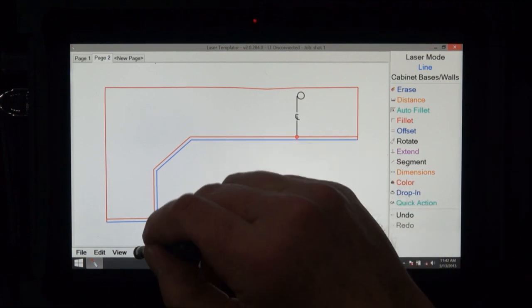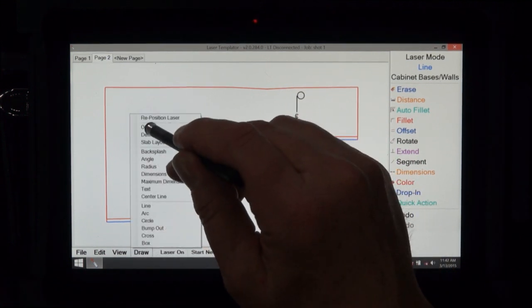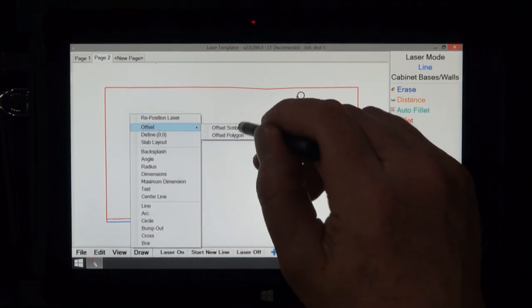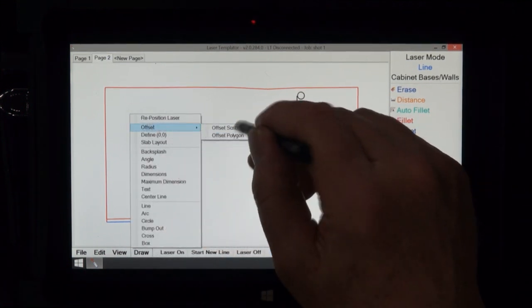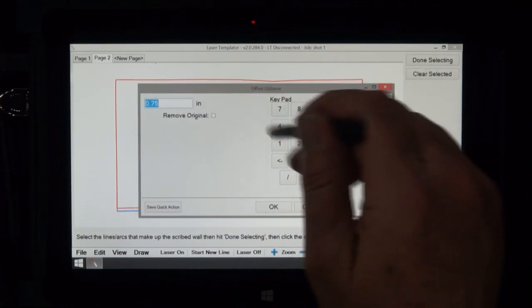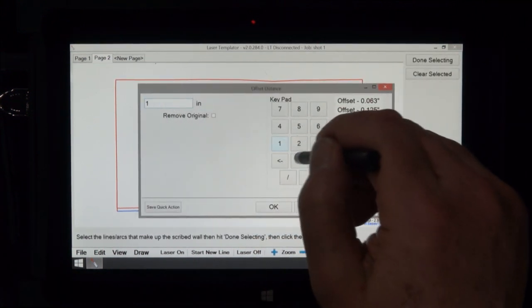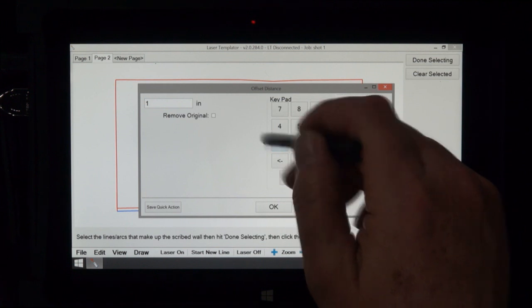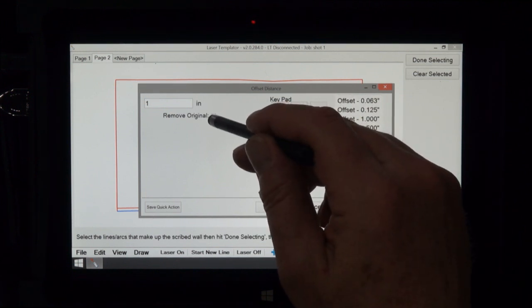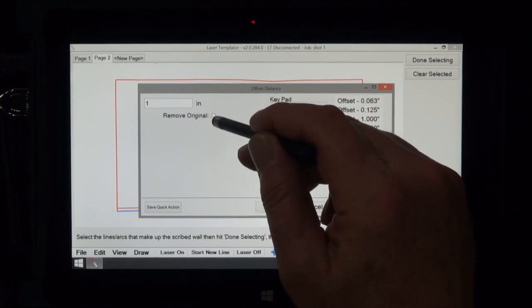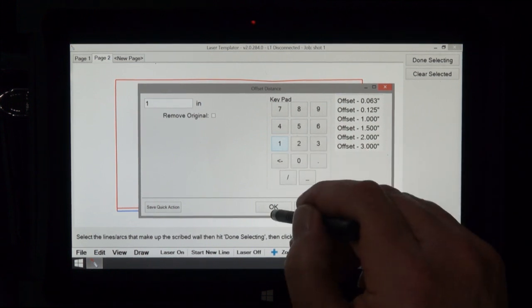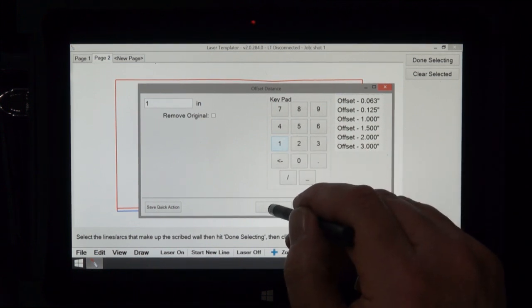So I'm going to draw offset a scribe wall. Now let's do like a whole inch here so we can see it better. Now we're going to talk about later removing the original, so I'm going to say okay we're going to offset this an inch.